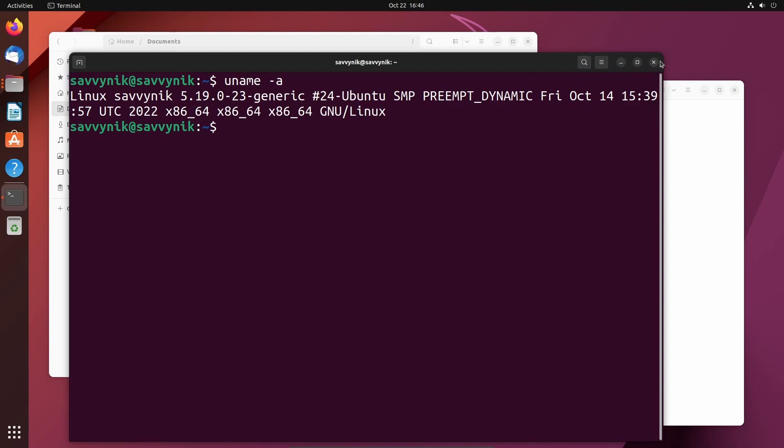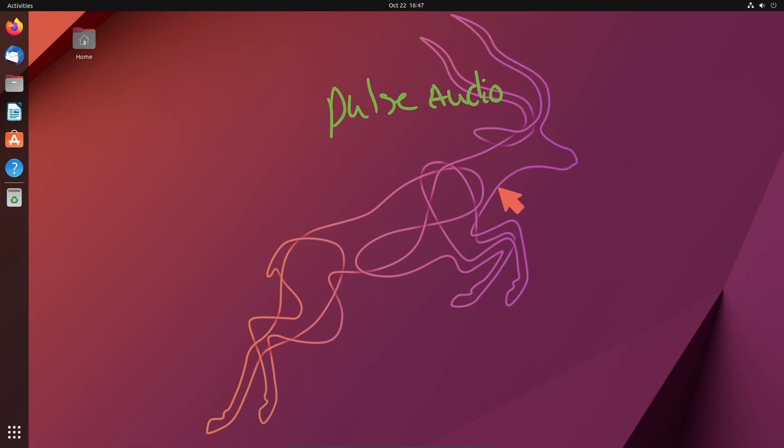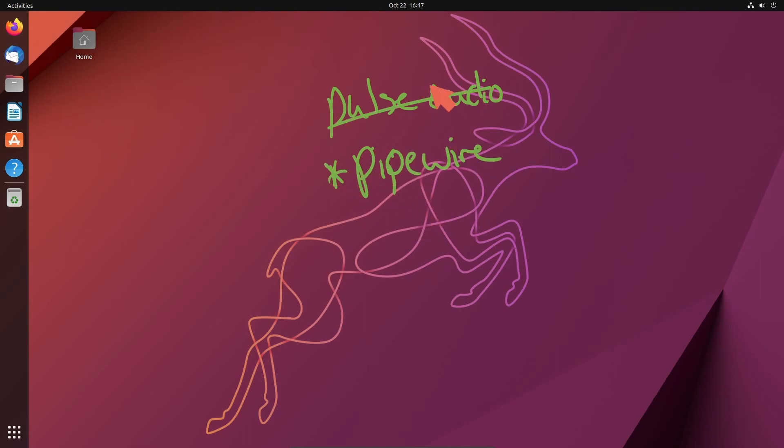A big one, at least for me that I promised we'd get to, is instead of PulseAudio being the default, here in Ubuntu 22.10 they have finally made the switch over to PipeWire instead. This is the default and they've gotten rid of PulseAudio. Why use PipeWire as a default audio provider here in Ubuntu?